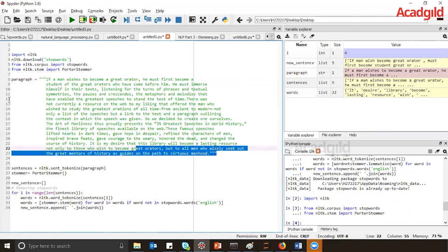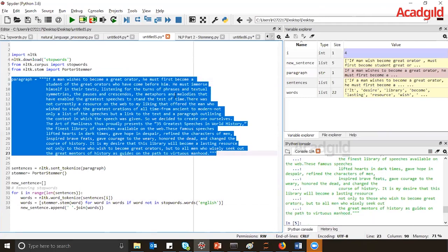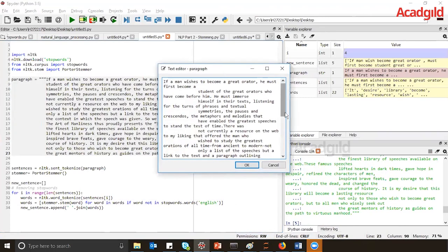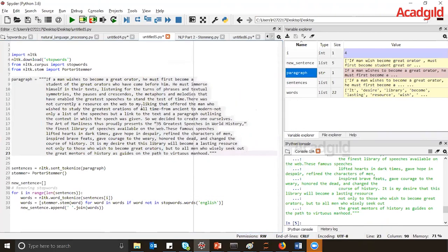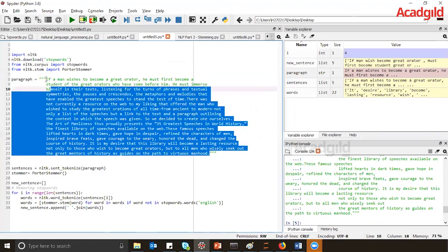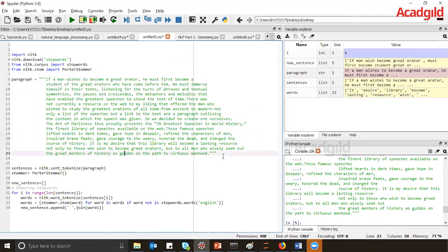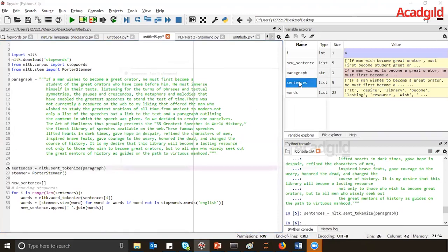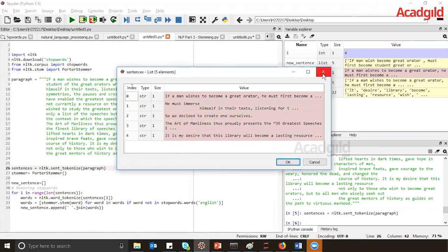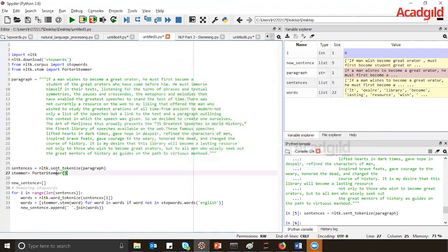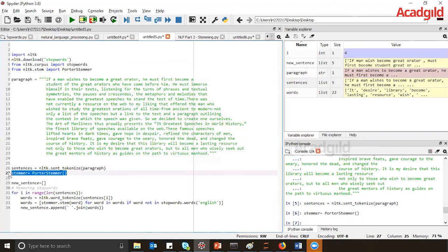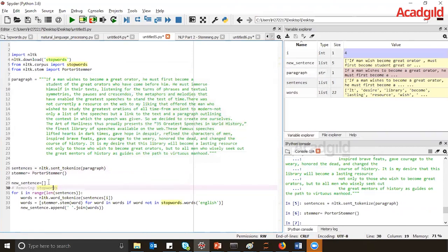Once we execute this, the paragraph variable will be set. You can see this is my paragraph, having all the sentences. Next, we are going to convert this paragraph into sentences by using NLTK's sent_tokenize. Execute this line and we will see five different sentences. Then we execute the stemmer object — here is my PortStemmer and my stemmer object is created.